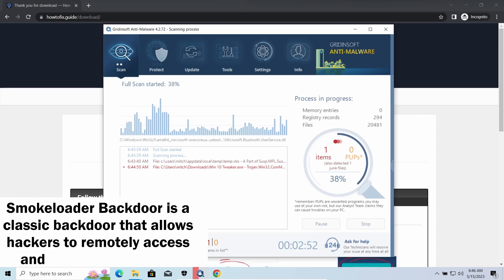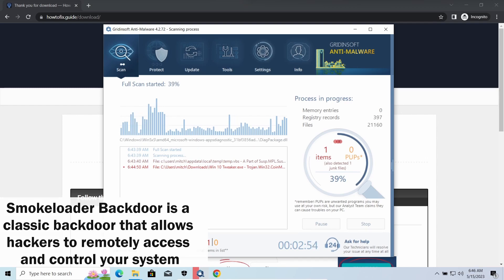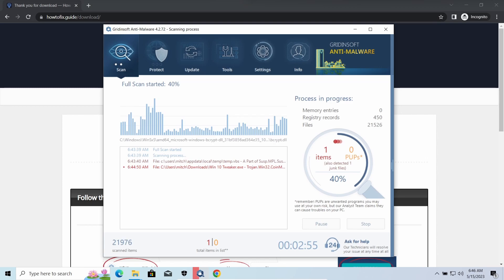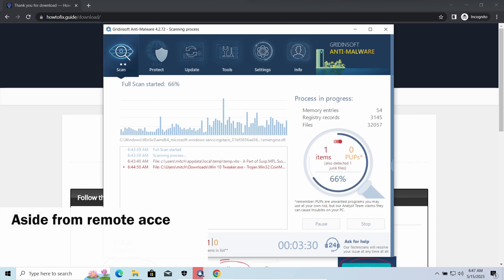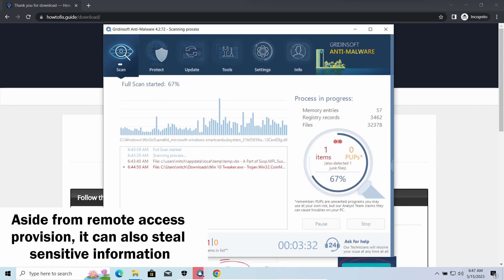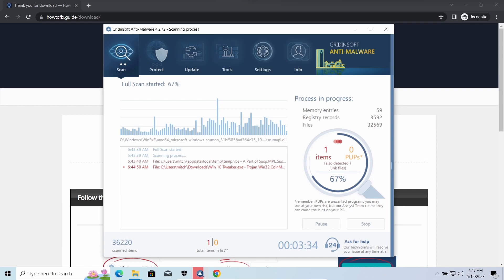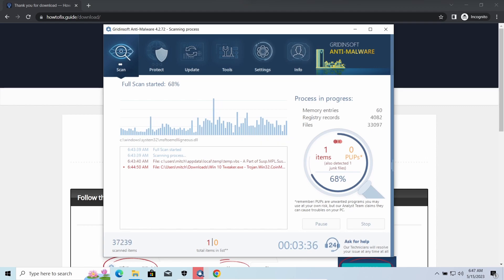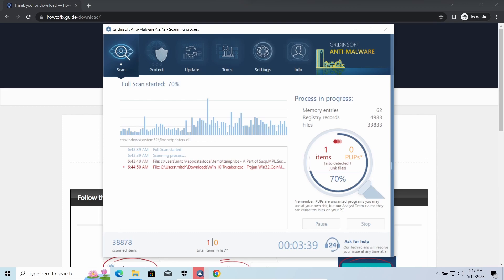Smoke Loader backdoor is a classic backdoor that is capable of providing cybercriminals with remote access to the system. Most often it's used to remotely guide your system to execute certain commands like DDoS attacks or further malware installation. It's also capable of stealing some categories of personal information and passwords.